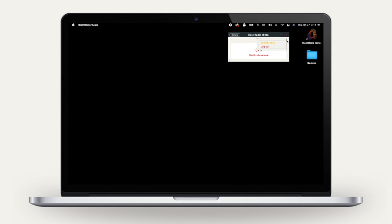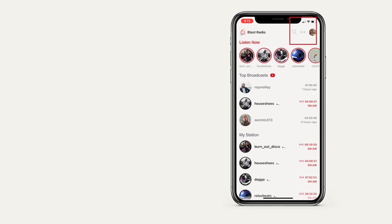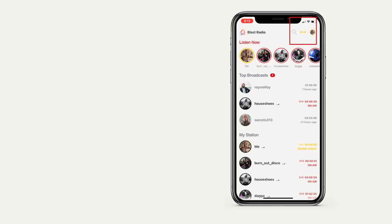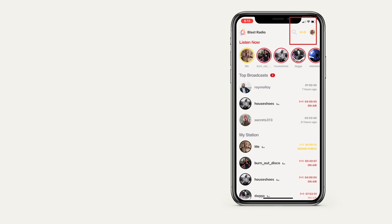You can also do a soundcheck broadcast which only you can hear. Click the User icon on the top right and choose Soundcheck. The broadcast icon and the circle around your profile image will both turn yellow instead of red. Soundcheck mode turns off automatically after you broadcast.